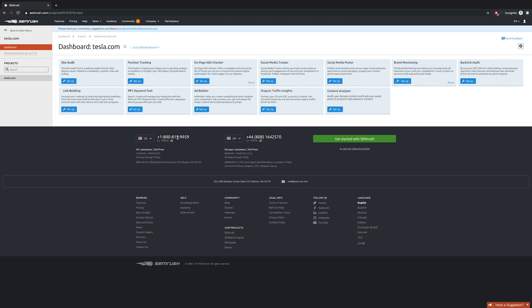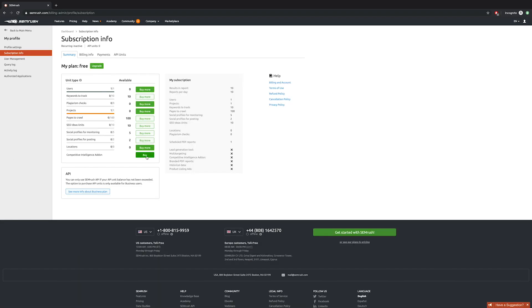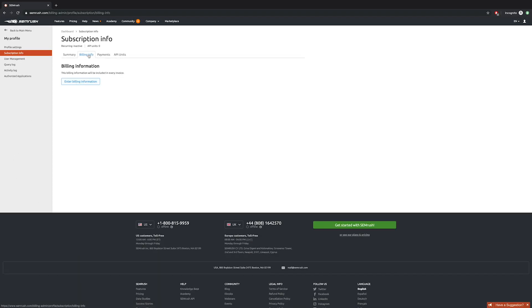You can go into the subscription and user information. You can see that there's no credit cards involved there. You can go back to the dashboard and add whichever domain you want to track.